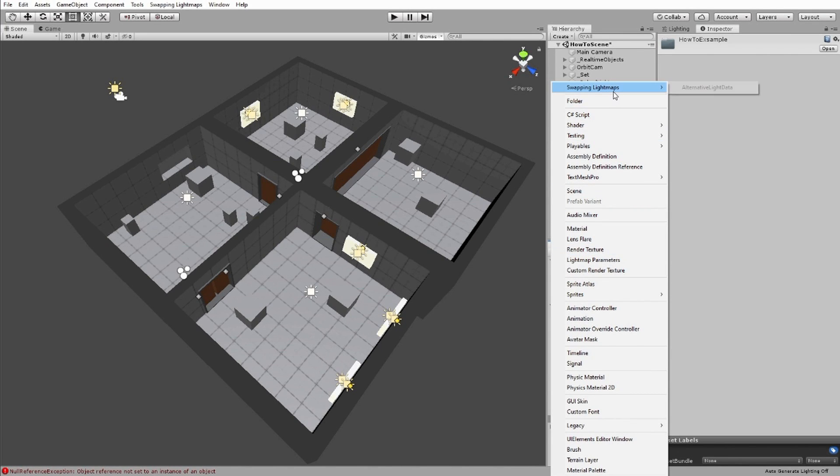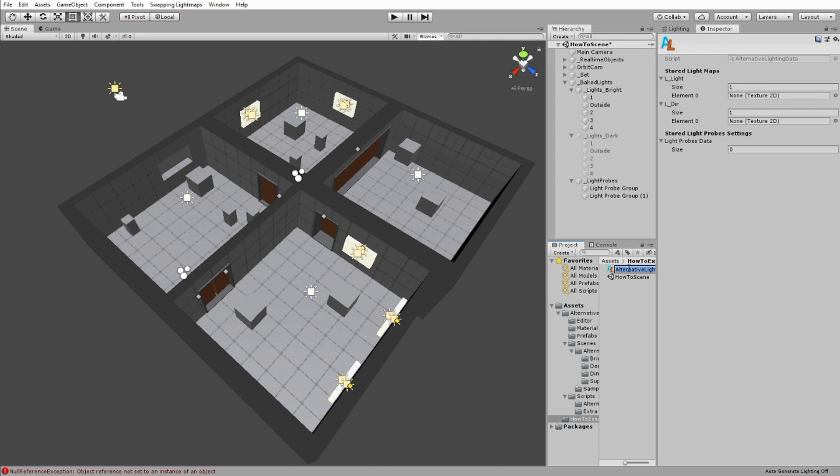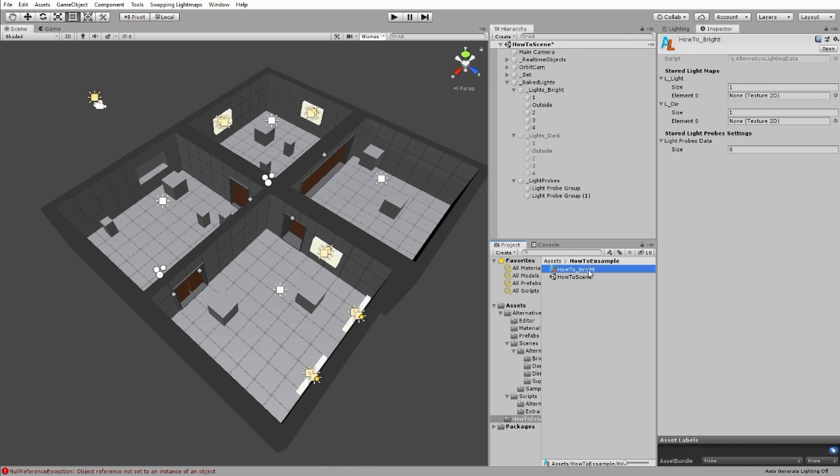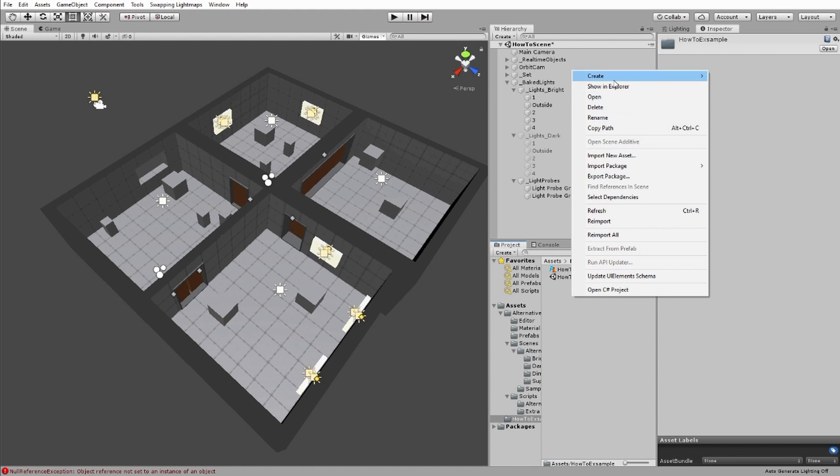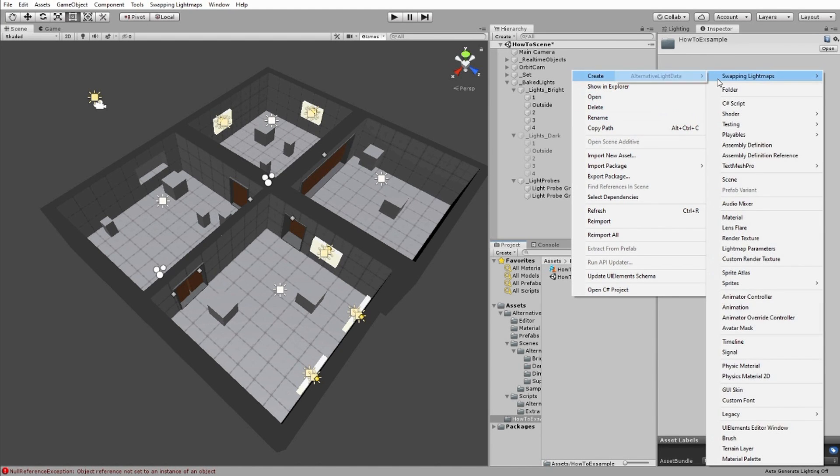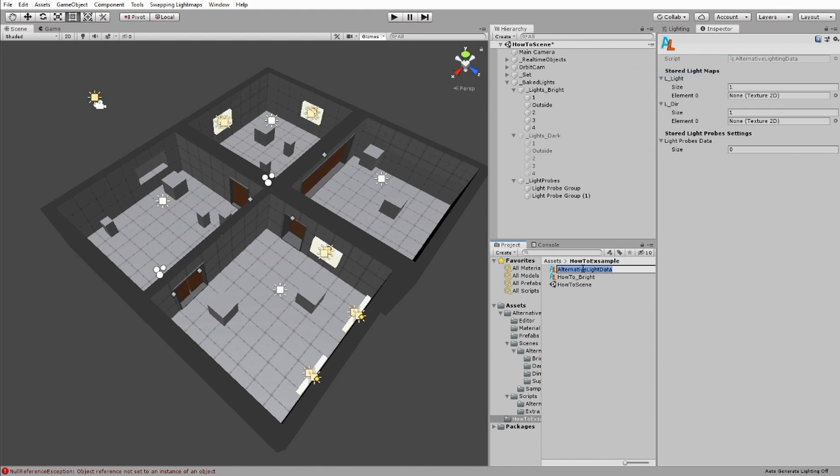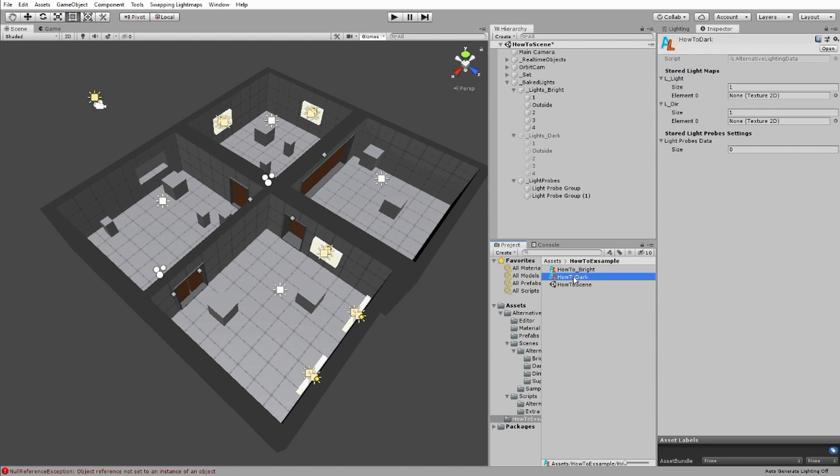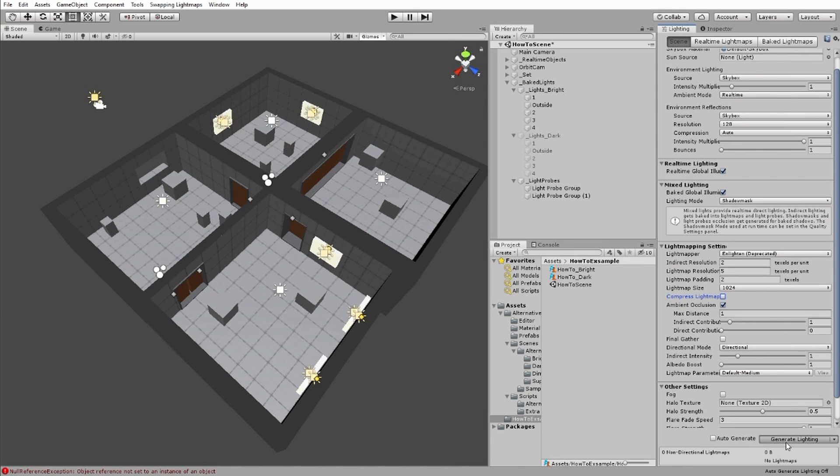Then as shown here, create your alternative lighting data assets for each variant you want to make. This is where we store the light probes data and links to the matching textures. After this, generate the lighting for the first variant you want of your scene.